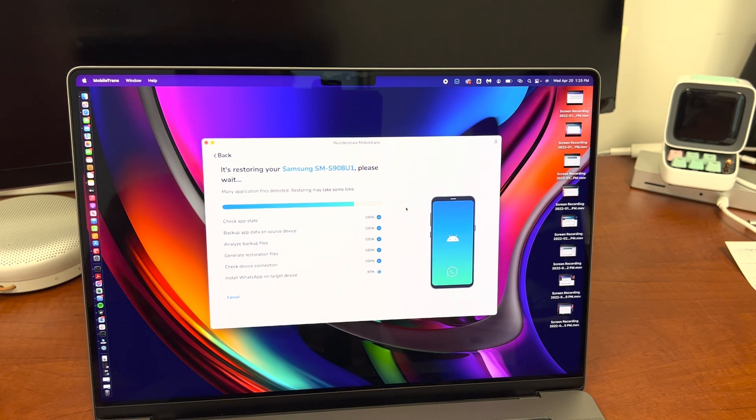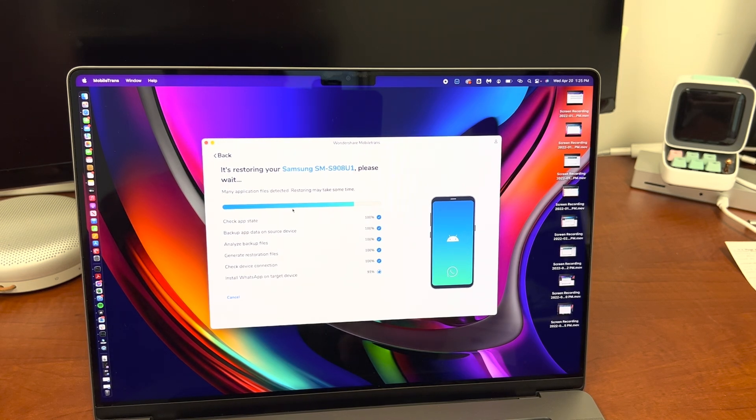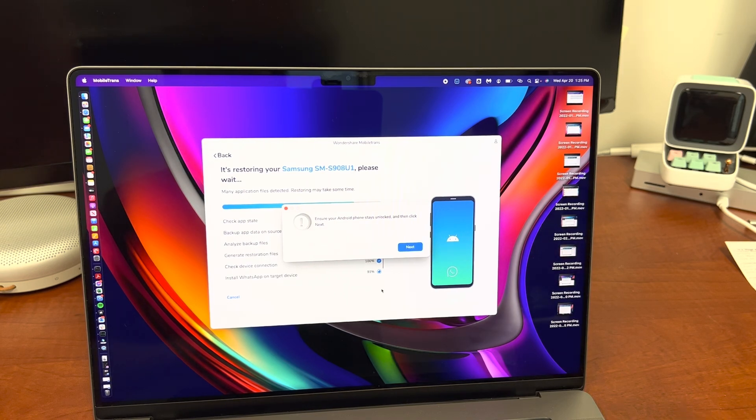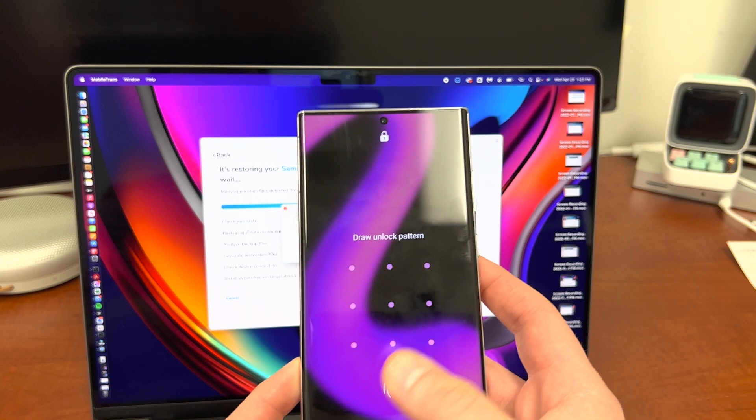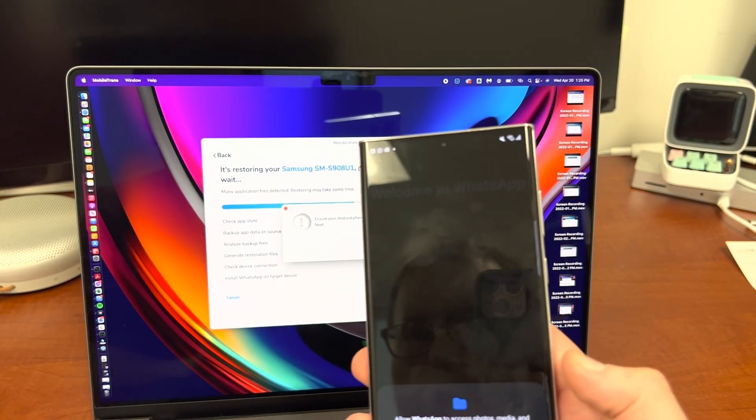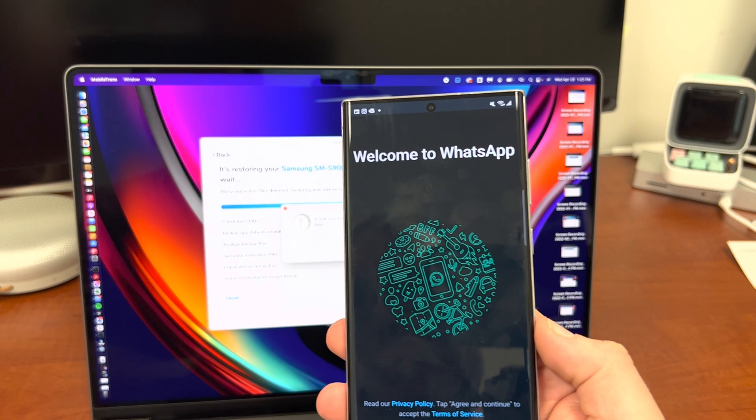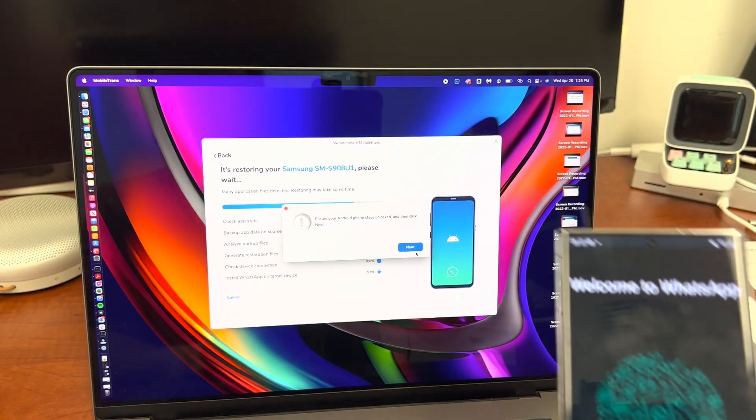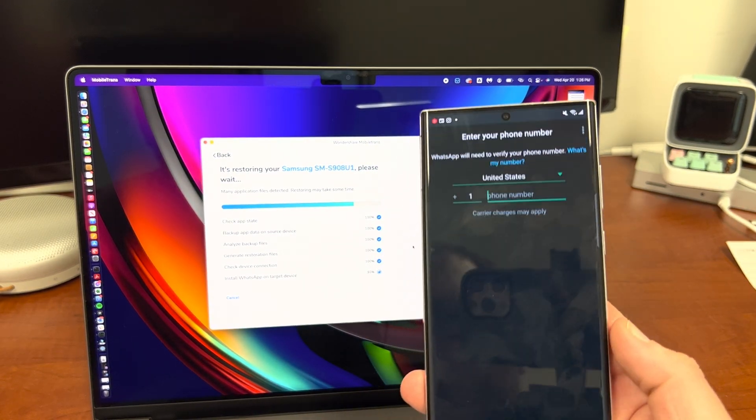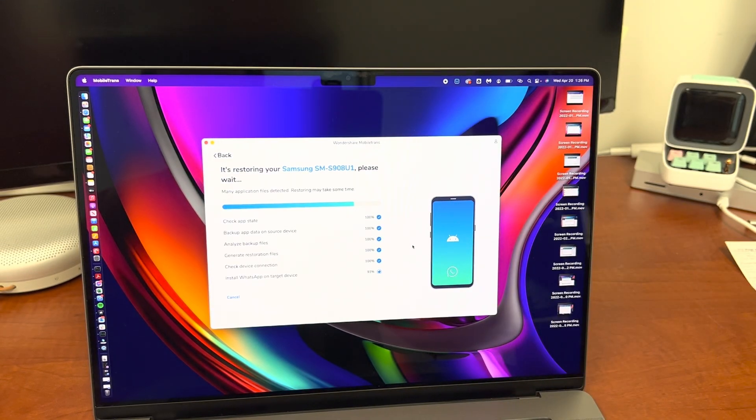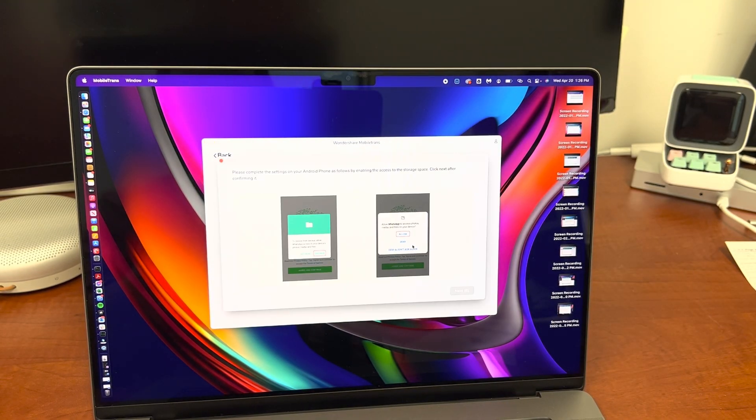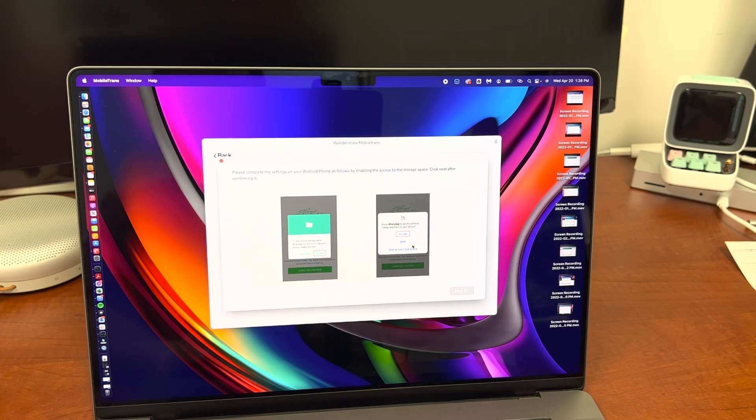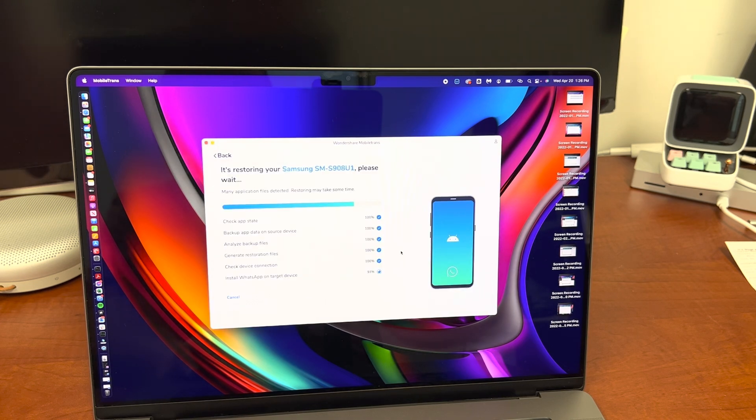All right so you guys can see here that we've completed all the steps. We're in the last step and it says ensure your Android phone is unlocked. So what I'm going to do is go ahead and unlock my Android device using my fingerprint, and then I'll go ahead and allow access to WhatsApp for my media and then click next, and then you can go and agree and continue into WhatsApp. So once I do that I'm going to go ahead and then complete the settings, allowing it to access the storage space, and then what we'll do is click next. I've already done that.